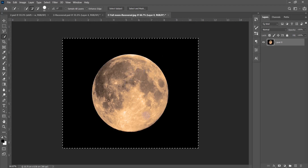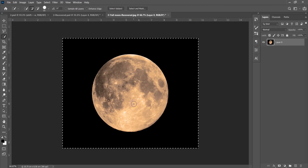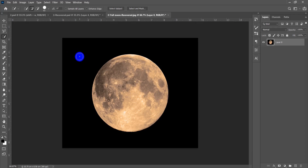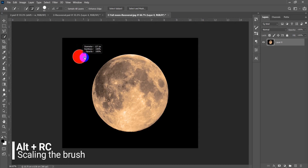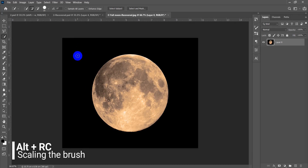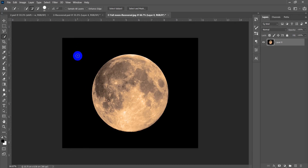To make the Quick Selection tool brush bigger or smaller, hold Alt and hold the right mouse button, then slide right to make it bigger or left to make it smaller.